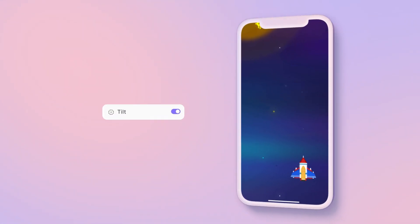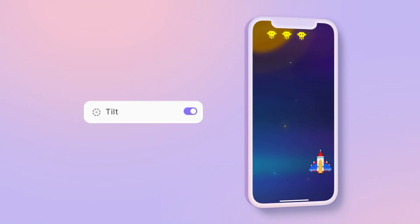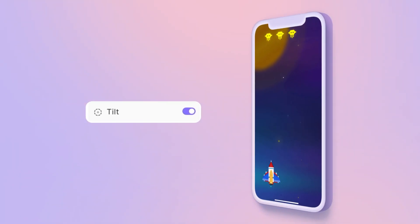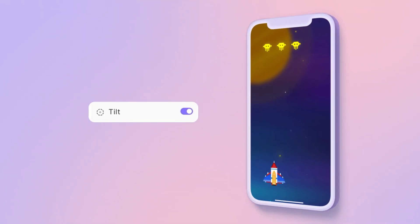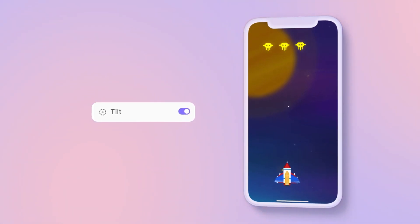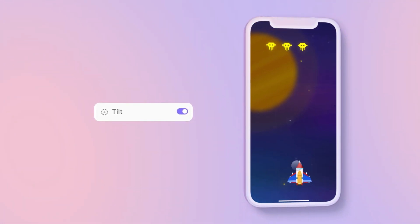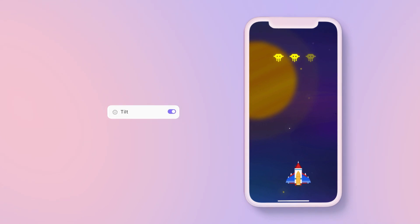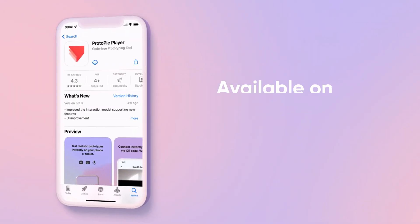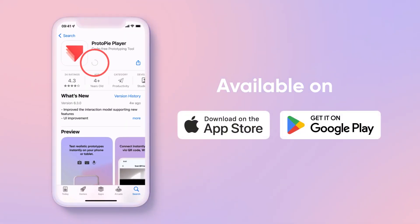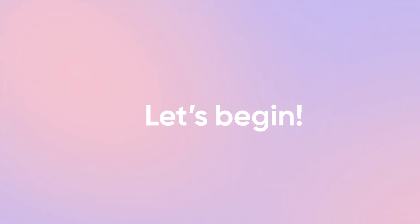All this is made possible using the tilt trigger, which allows you to control your fighter by simply tilting your phone. Be sure to have the Protopie player app installed on your phone to test the experience, and get ready to put your reflexes to the test. Let the adventure begin!